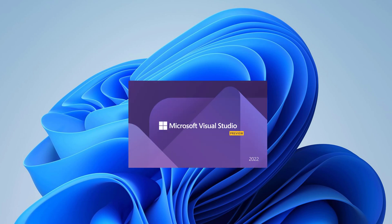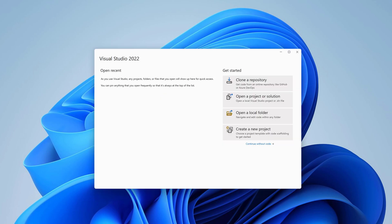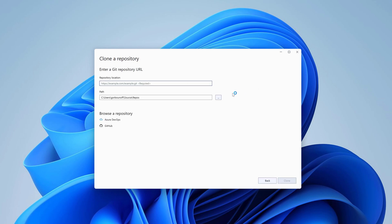Let's get started. We're going to be using our sample application available on GitHub. In the Visual Studio start screen, click on Clone a repository. Specify the repository location. You can find a link to this repository in the description below. And click Clone.